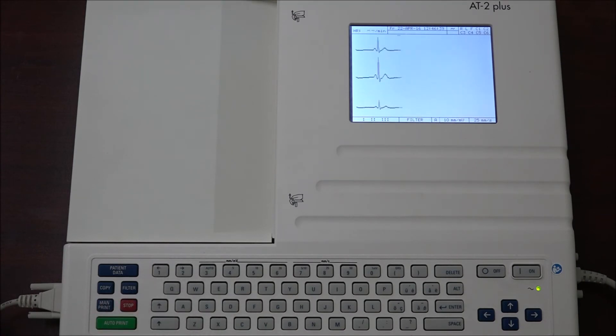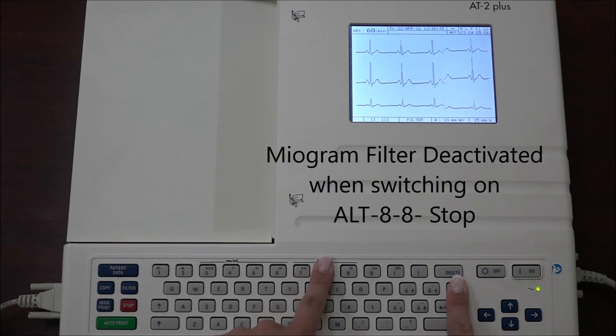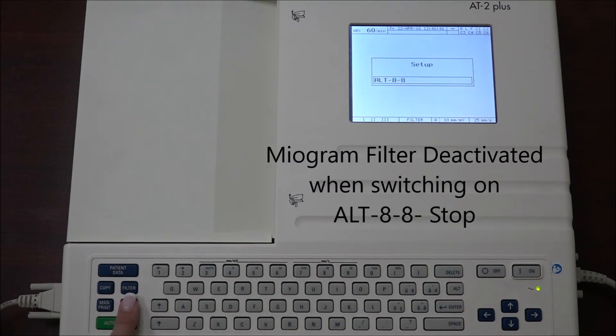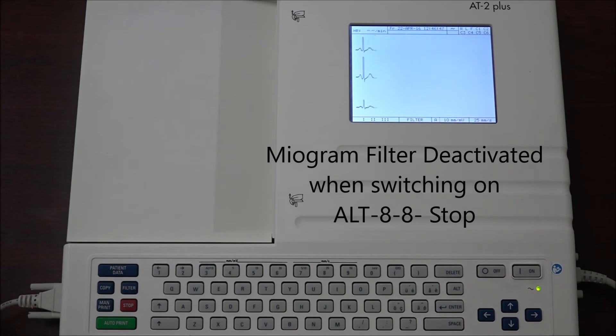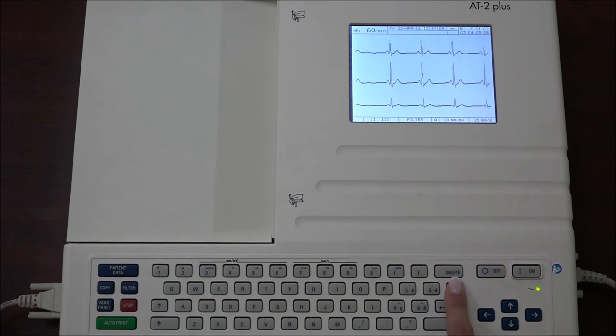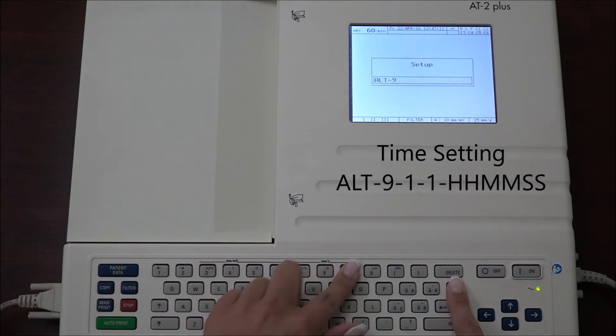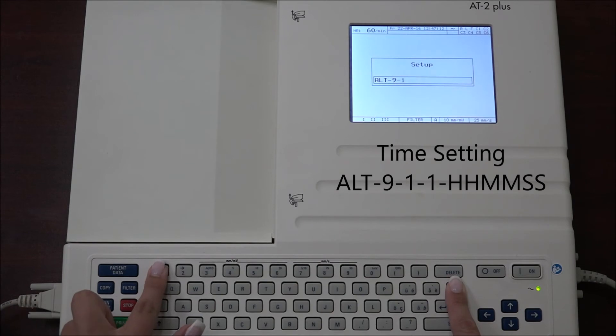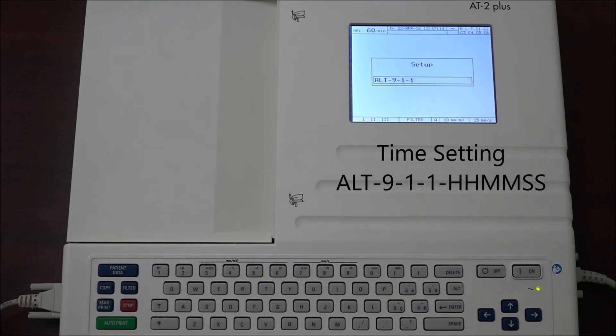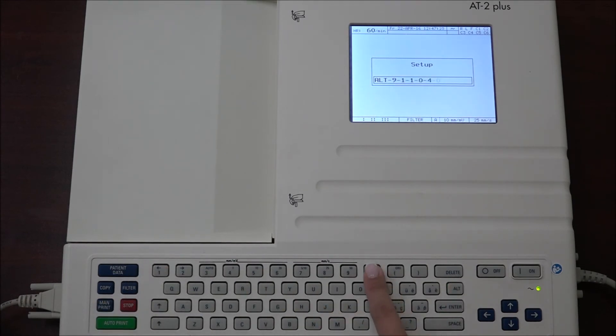To set the myogram filter off when the unit is first switched on, press ALT 8 8 stop. To set the time, press ALT 9 1 1 and input the hour followed by the minutes and the seconds. You will hear a confirmation beep.